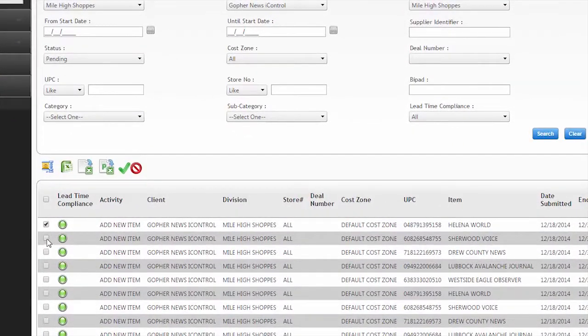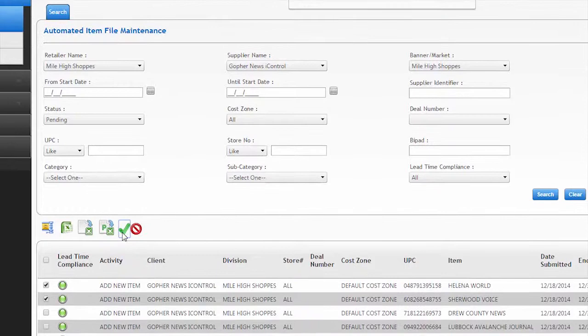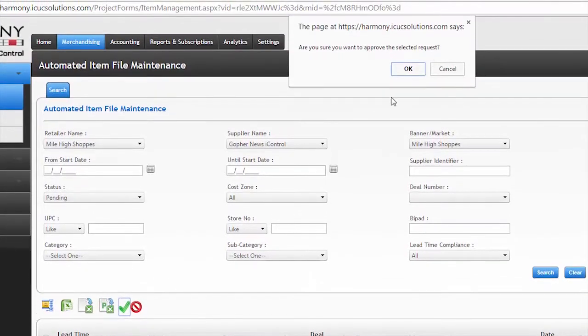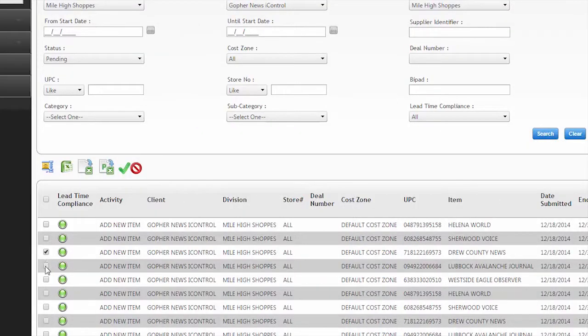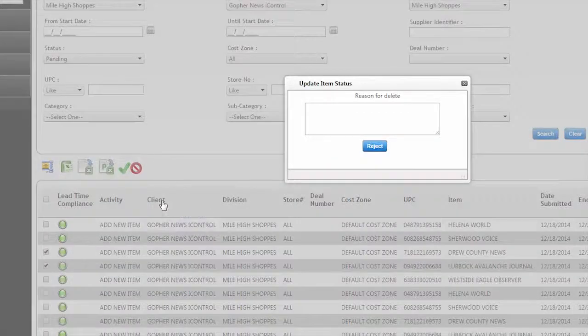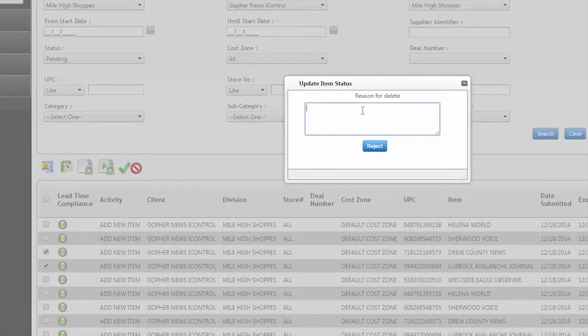Once approved, they automatically update the retailer's price book. If there are discrepancies, the retailer can reject the items and enter supporting details to be sent to the supplier.